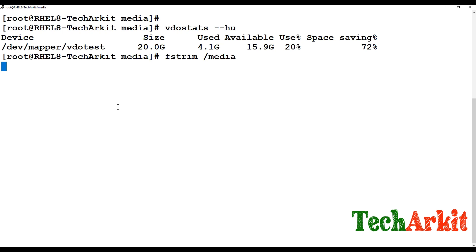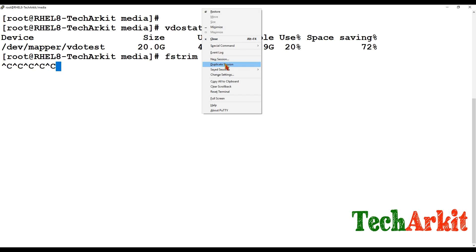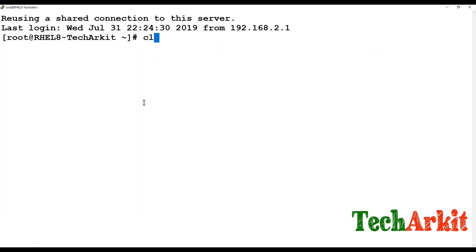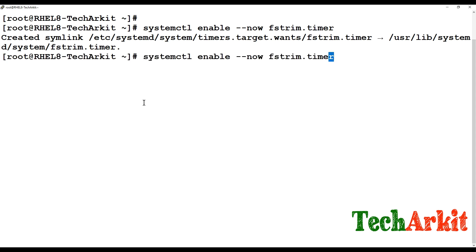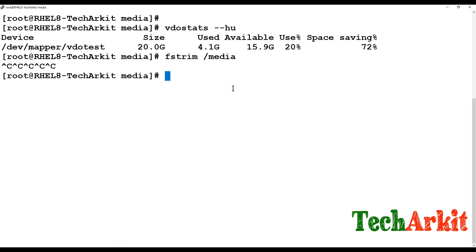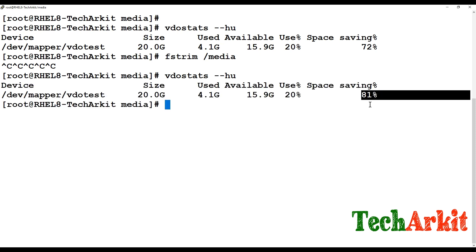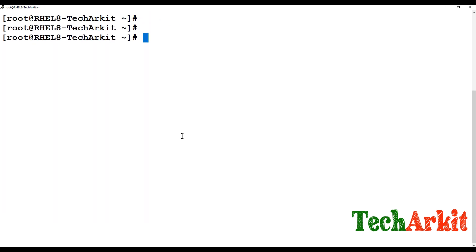The fstrim command may take longer the first time it runs on a mount point. For regular automated operation, enable the systemd timer: 'systemctl enable fstrim.timer' and start it. This will regularly discard deleted blocks automatically without needing to run fstrim manually. After running fstrim, you can see space savings increase to around 81%.